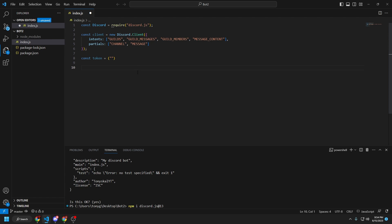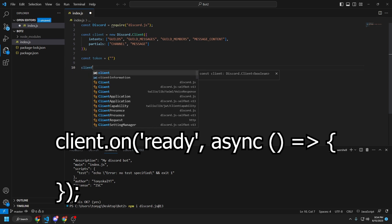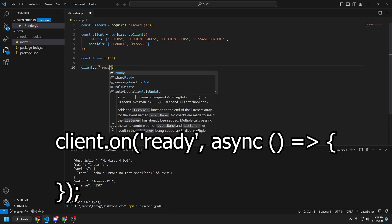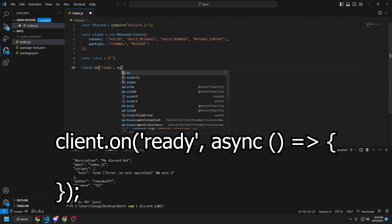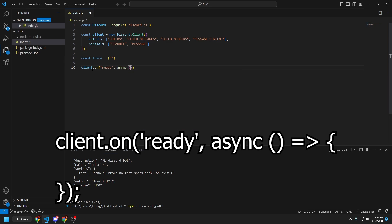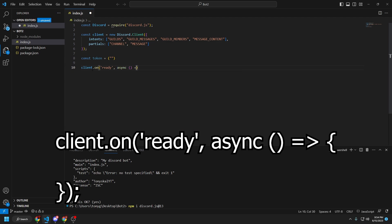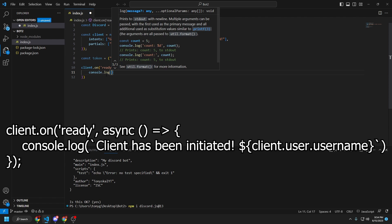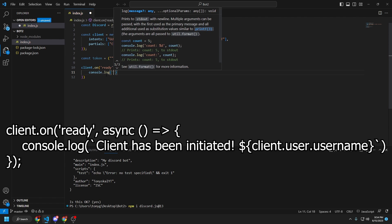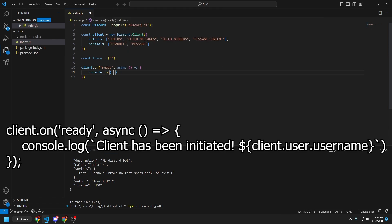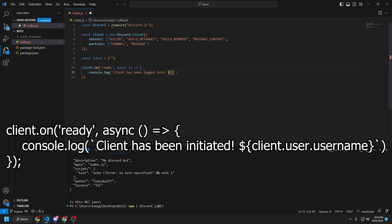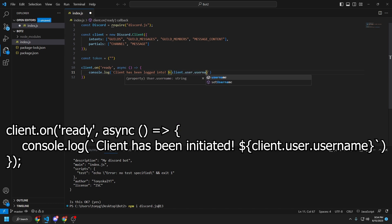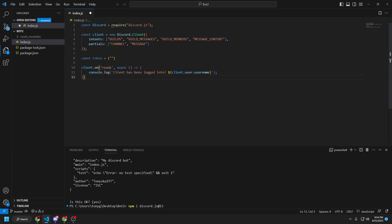But what we're going to do is set up a client on ready listener. So client dot on ready async. Just like that. And then console dot log. This, by the way, is a backtick. You can send them by holding tilde down. So when the client gets logged in by the bot, it's going to console dot log client has been logged into.